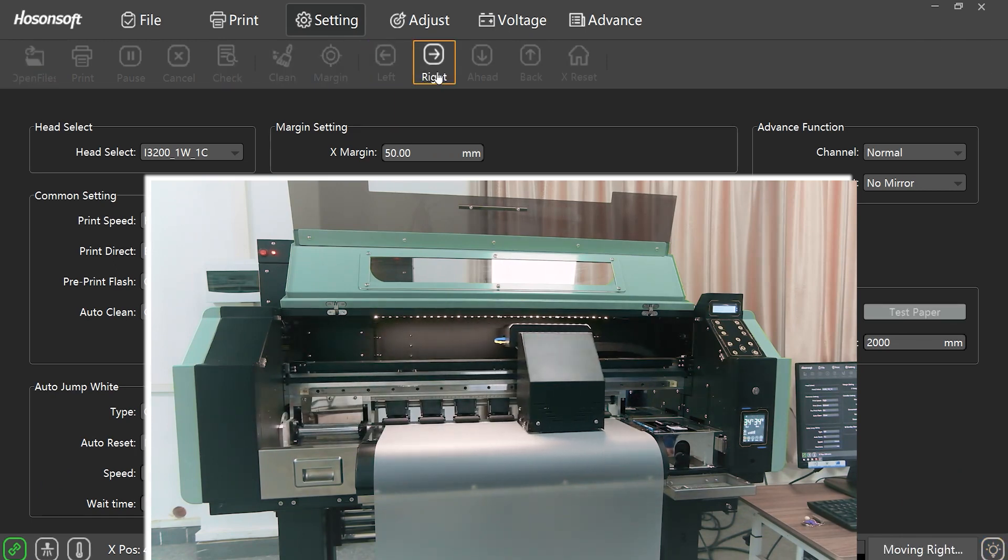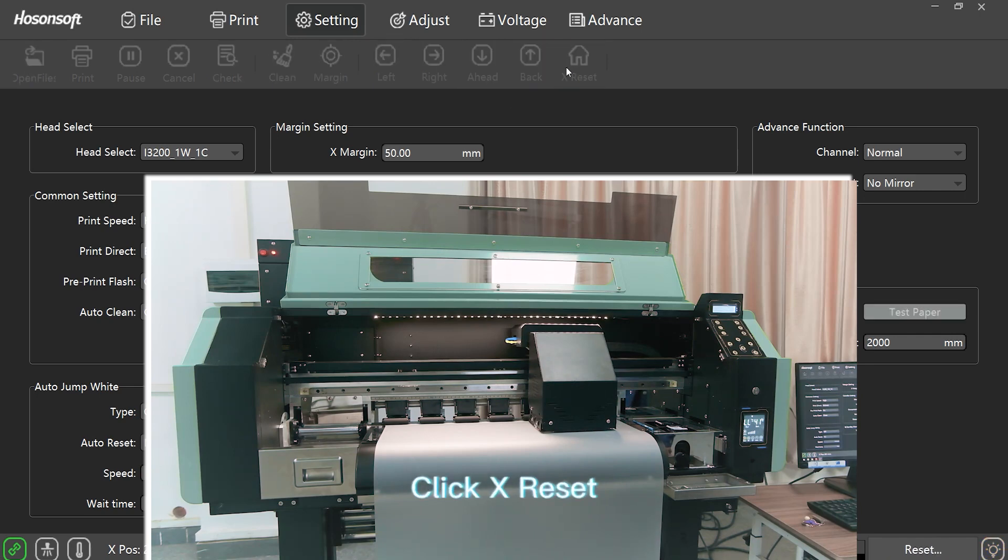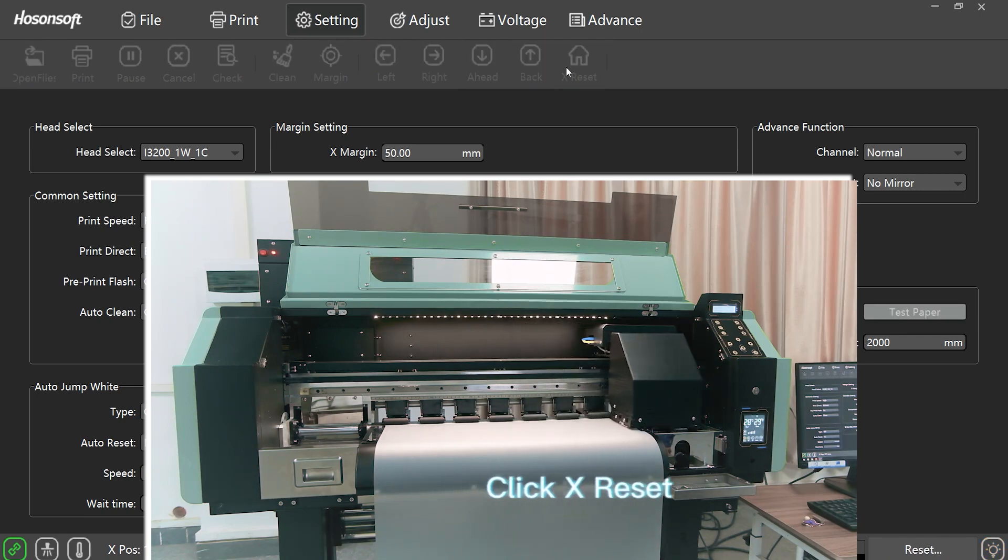The printer paper is output normally. Click Ex-Reset.